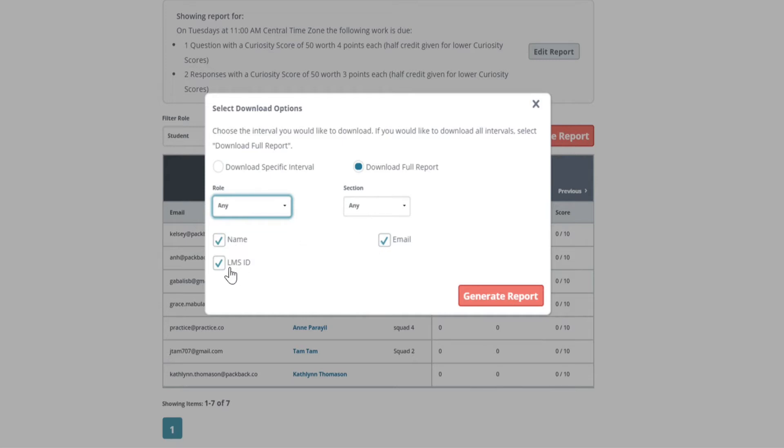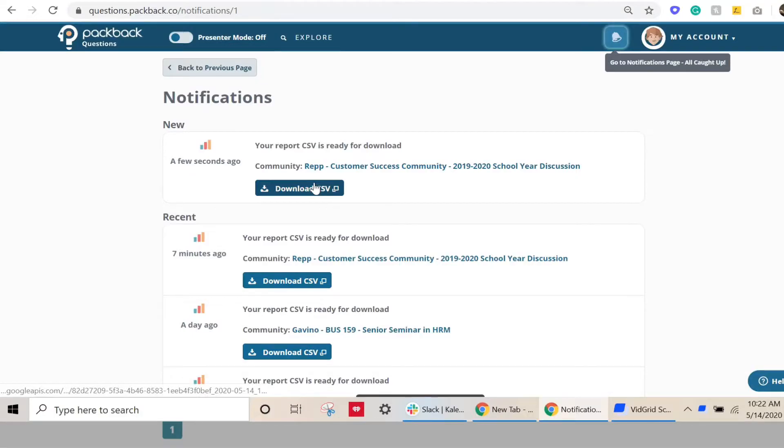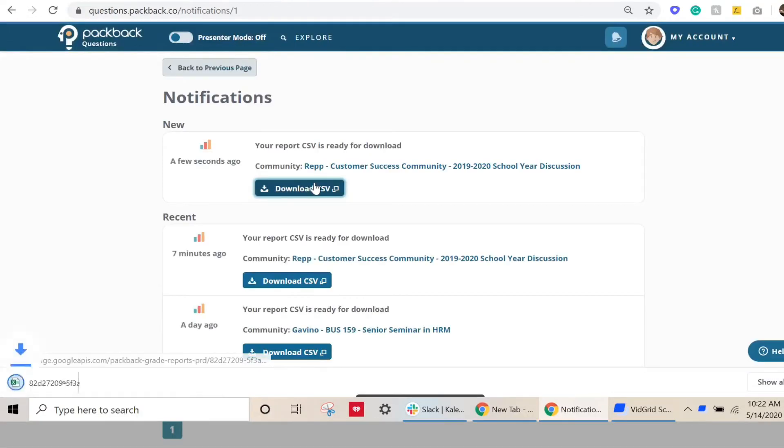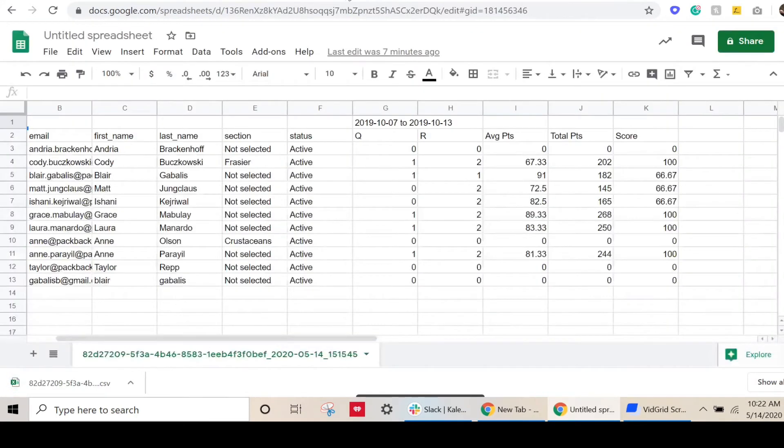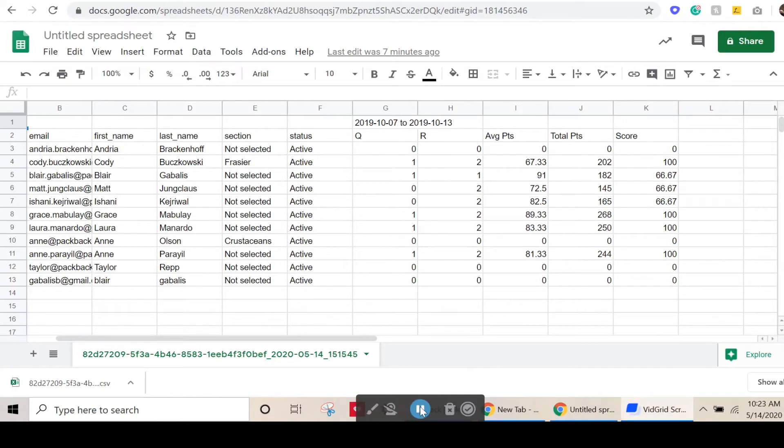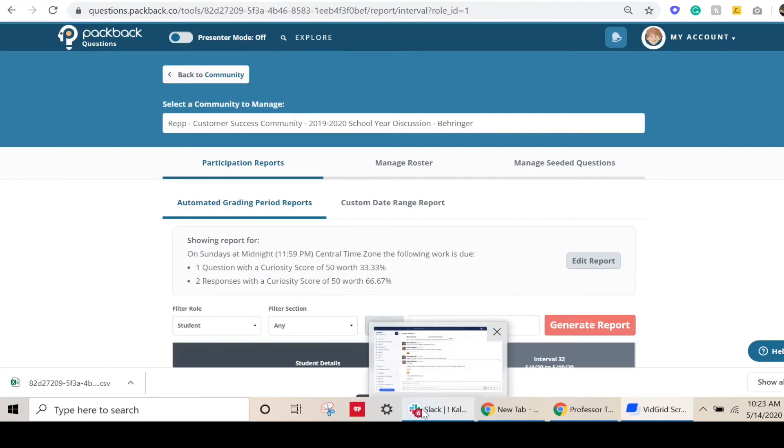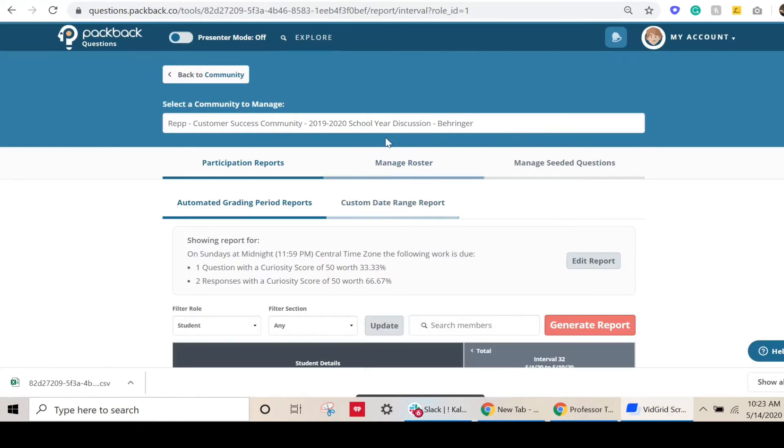Depending on whether you selected grade in percentage or grade in points when you configured your report, the final grade column for the interval of your download will be formatted differently. If you selected grade in percentage, the interval grade column in your Packback report will be delivered in a decimal from 0 to 1.